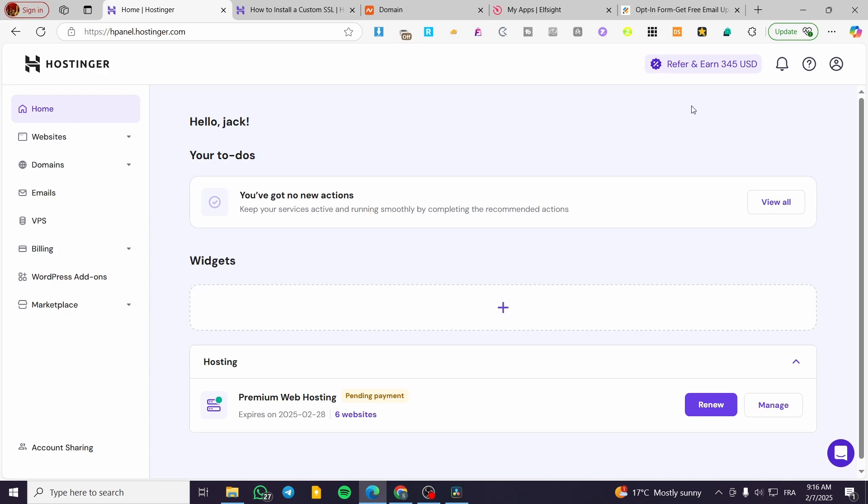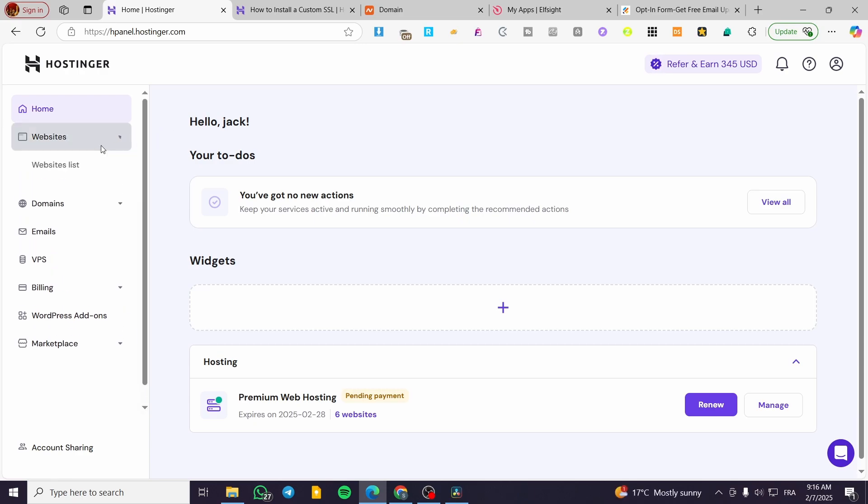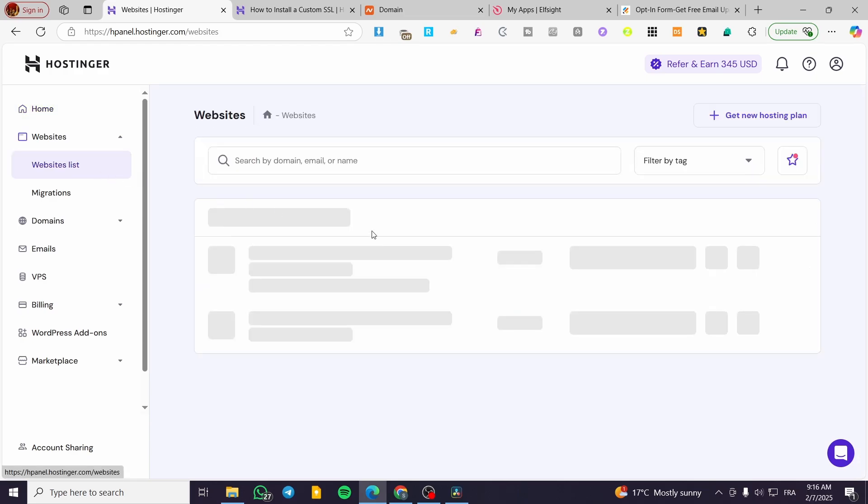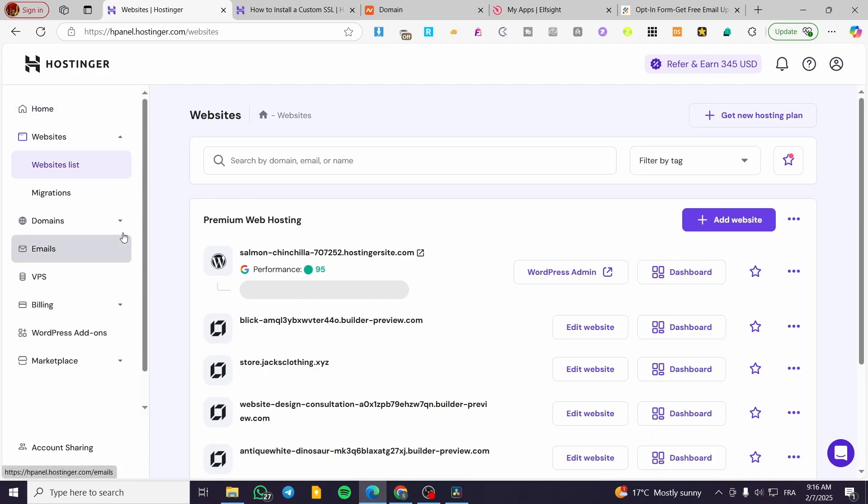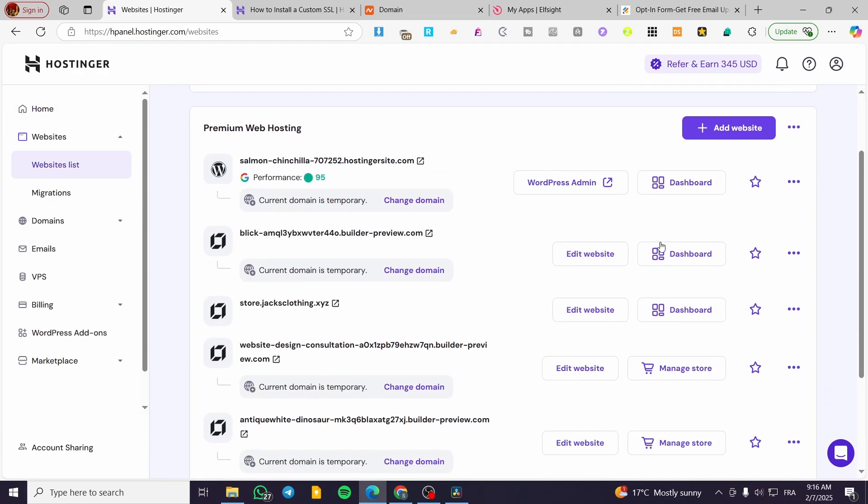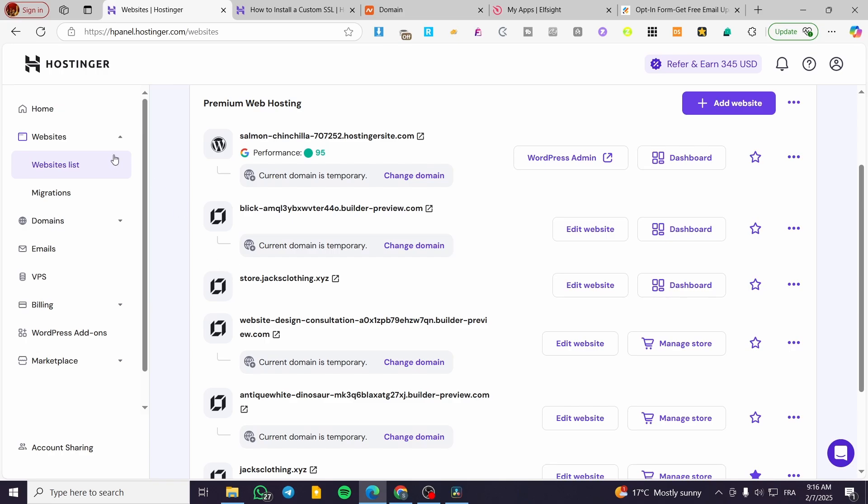We're going to head over to hostinger.com, then sign in to our account. From here, we're going to select the website that we want to add the subscription box or section to.